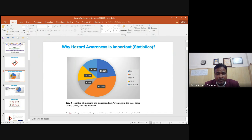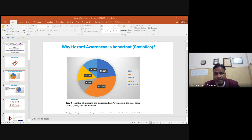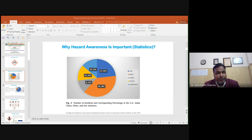Why is hazard awareness important? According to the global report on process safety incidents in the pharmaceutical industry, a large proportion of laboratory accidents occurred due to poor hazard awareness and poor prevention control of hazards.